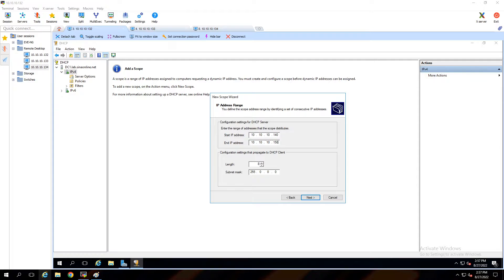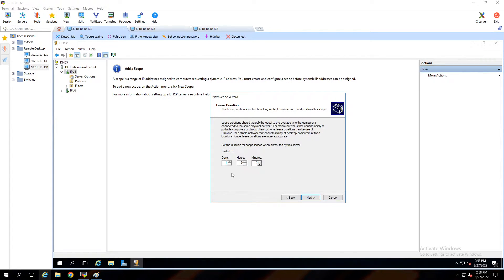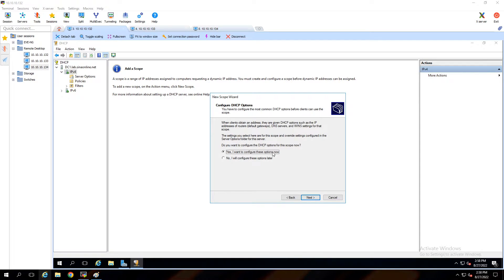Enter the start and end IP addresses. Based on your requirement you can change them; because this is a test environment I'm using 10 IPs. At the bottom we have to set the subnet mask for the DHCP server. Click next. This is the exclusion section — here you can exclude some IP addresses to avoid giving them to clients. We don't need any exclusions here. For the lease duration, you can set how long DHCP clients can hold an IP — the default is 8 days. Also configure other settings such as the default gateway and DNS servers.